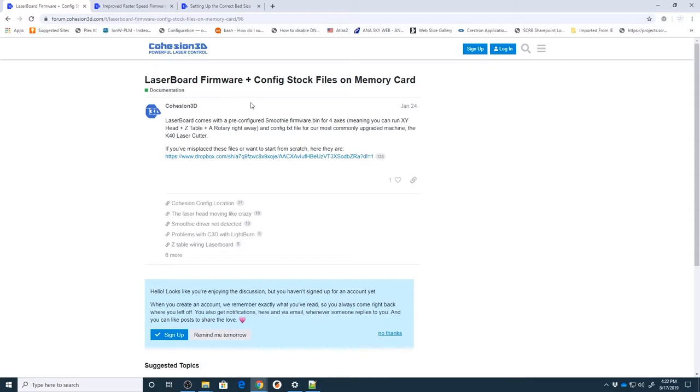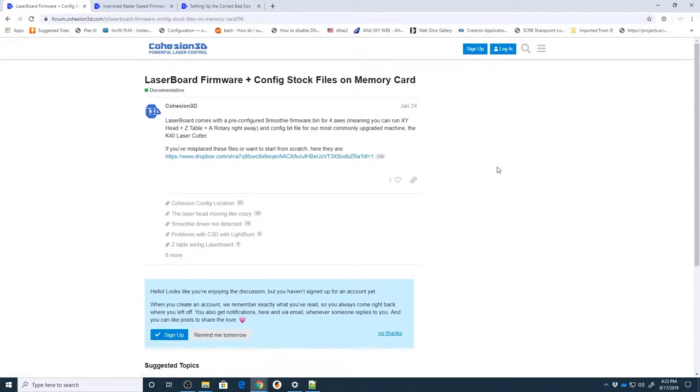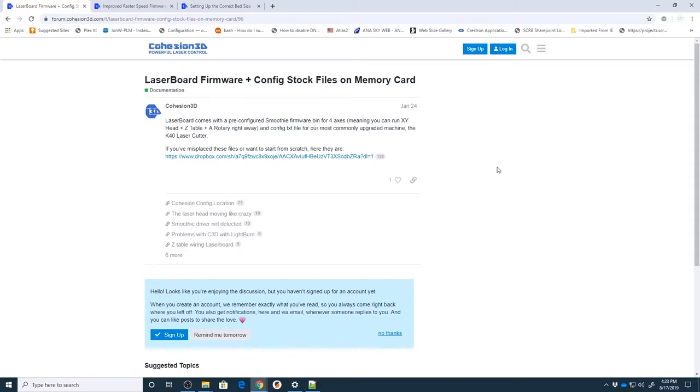But the first one is going to be the laser board firmware and config stock files. These are the ones that are included on the SD card when you purchase the board. Before you do anything else it is a good idea to grab a copy of these, download, stash them away somewhere so that you always have them as a backup to go back to.